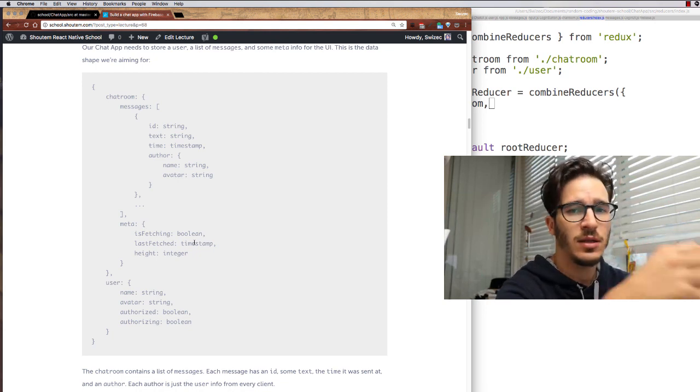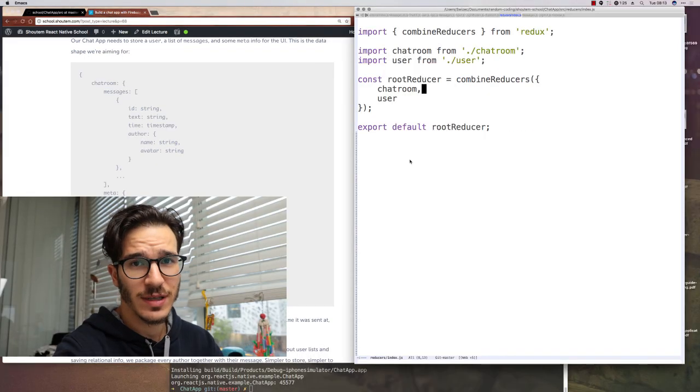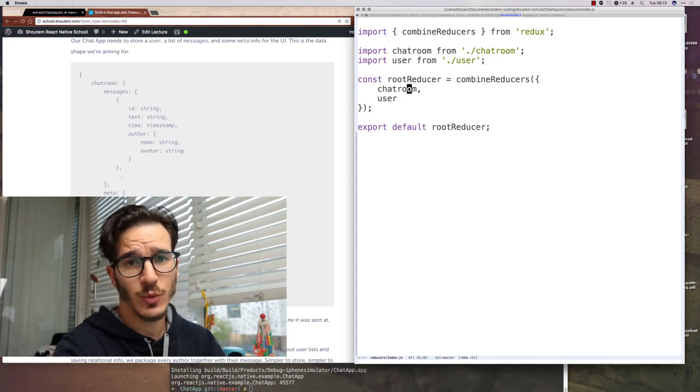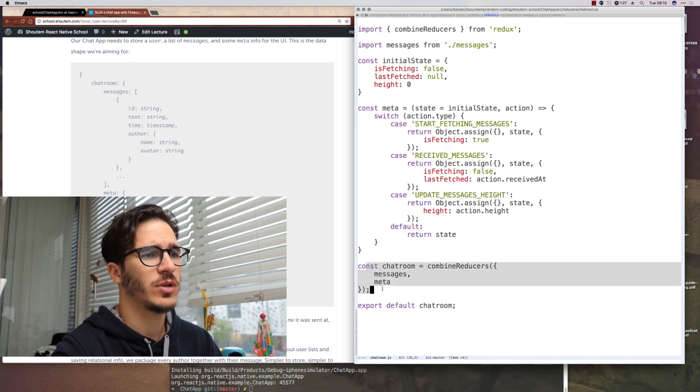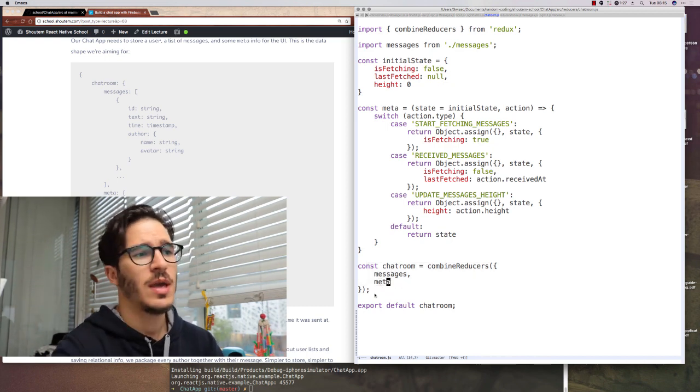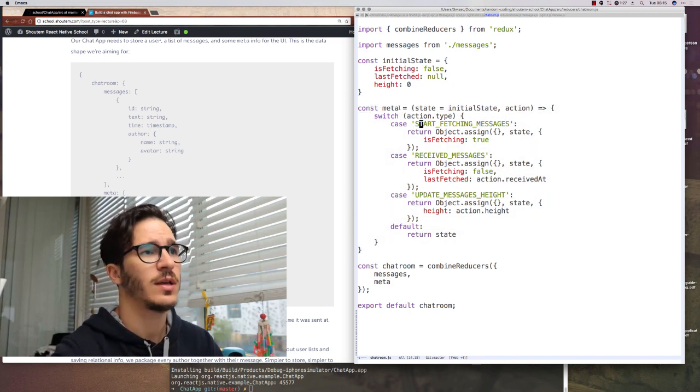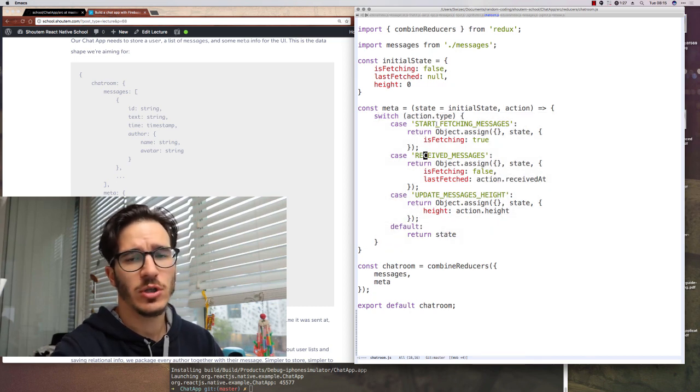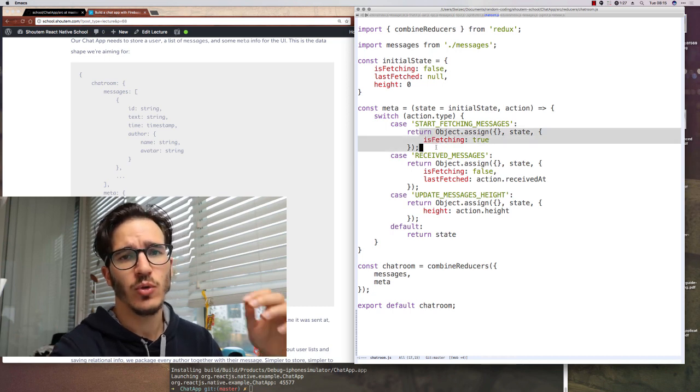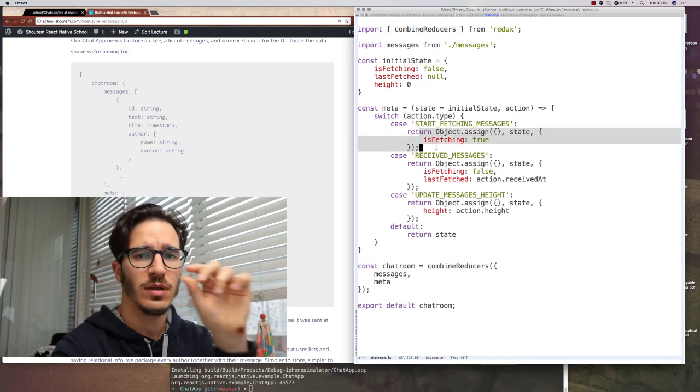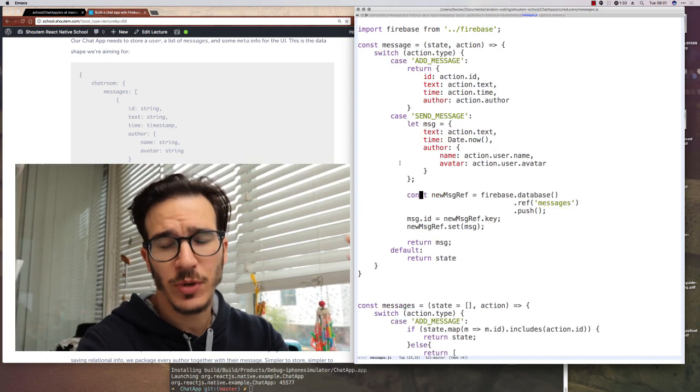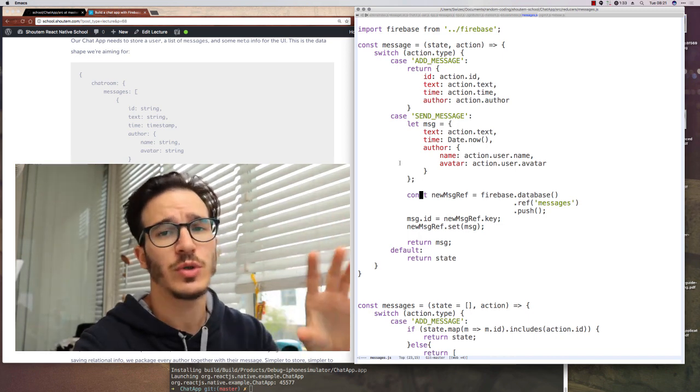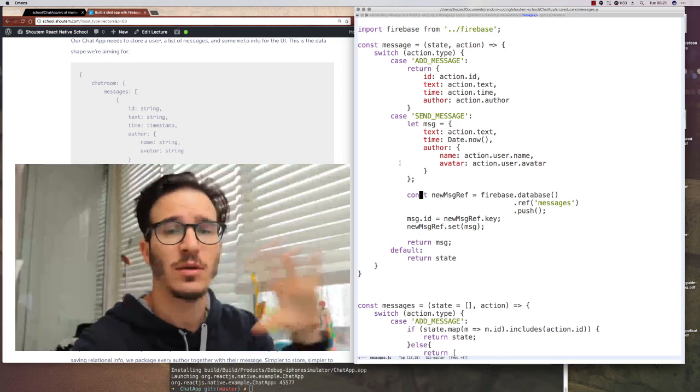And then in user, that's where we store who the current user of the app is. What that looks like in code is a bunch of functions. We start with the root reducer, which has a chatroom and a user. And then the chatroom reducer is in turn built out of messages and meta reducer. And the meta reducer is actually a good example of what a typical reducer looks like. It usually has a giant switch function, which looks at action names. And then for each action name decides how to make a new copy of state with just the particular key value changed to whatever it needs to be.